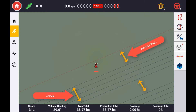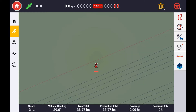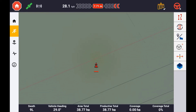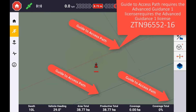By default you can engage auto steer down the swaths in each group. However, if you wish to use the auto guidance feature in the actual access path itself, you will need the license installed for advanced guidance.